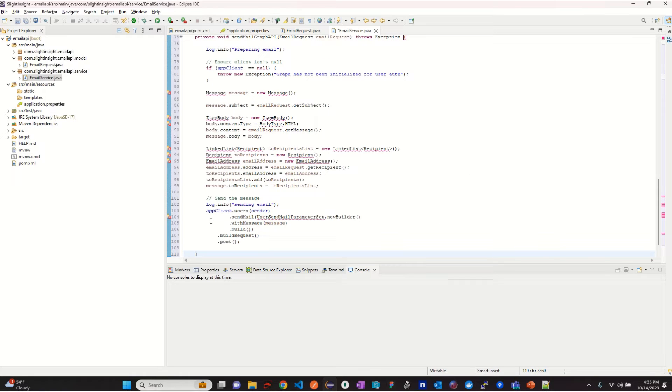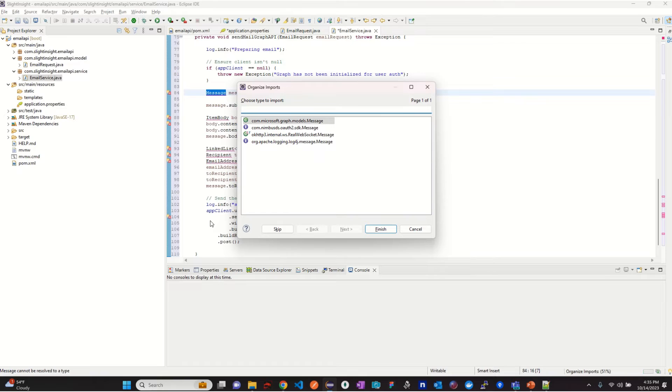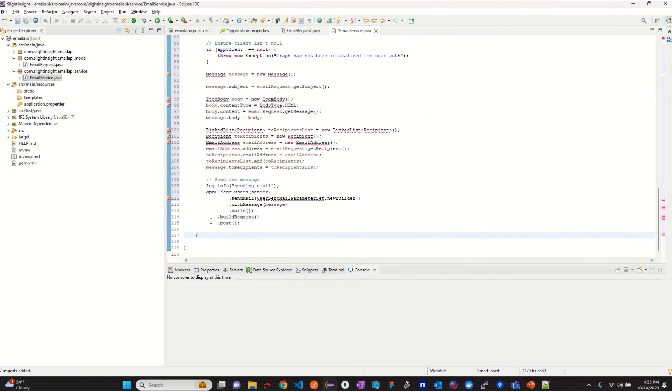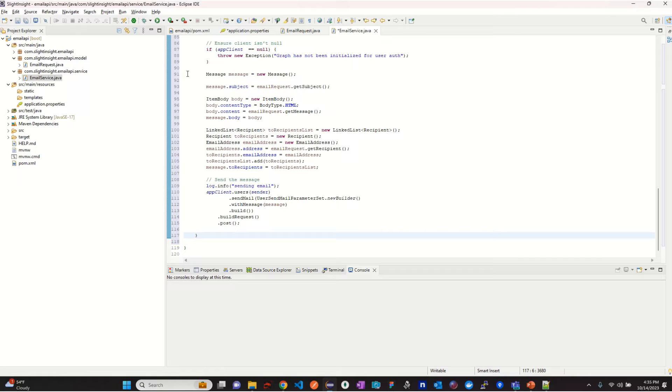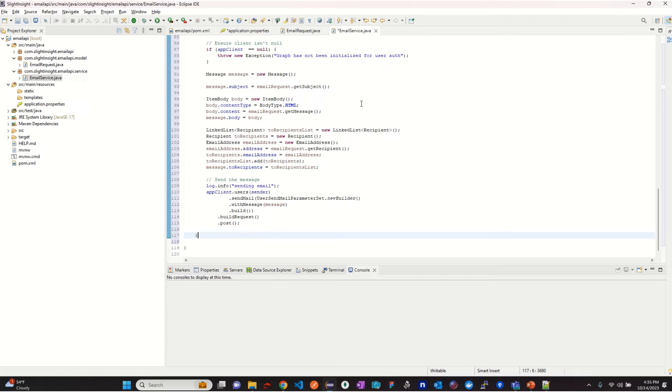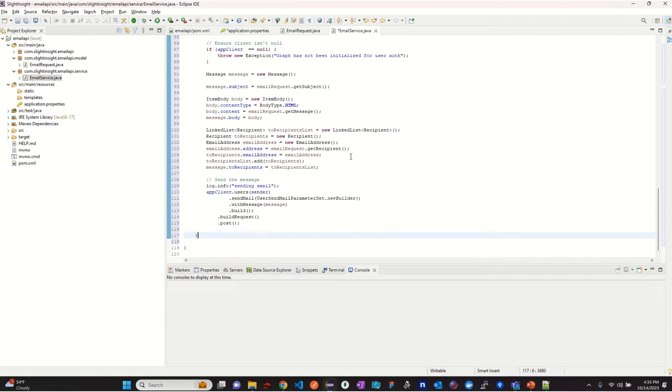Now that we have received the access to various Microsoft Graph resources, let's create sendEmailGraph API method which receives email request as its parameter. In this method, we will create a message, attach the subject, set the email type as HTML, and then attach the message to the email body. Add the recipient to the message and finally use the graph API calls to send the email.